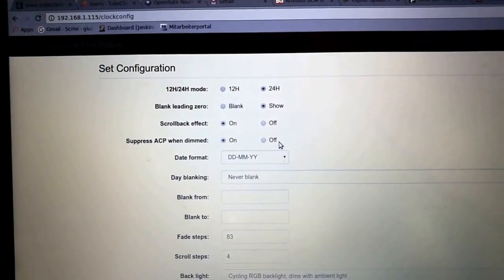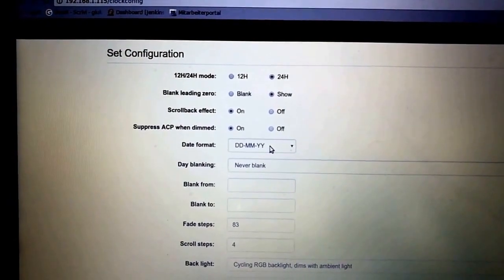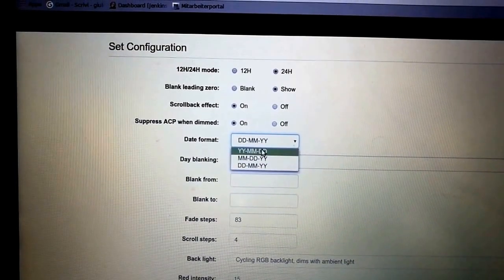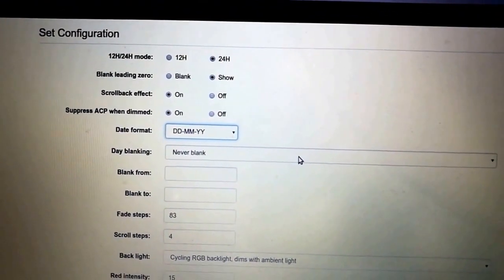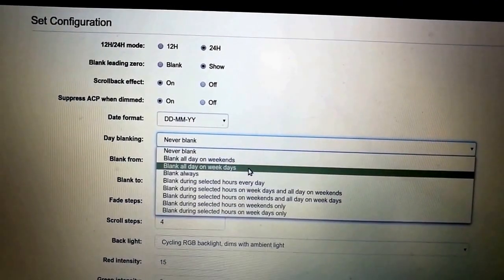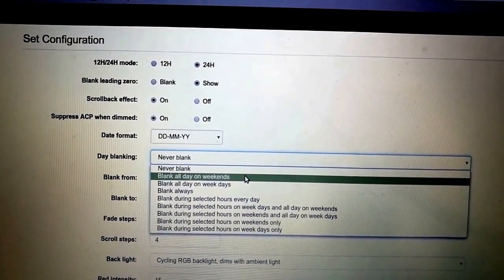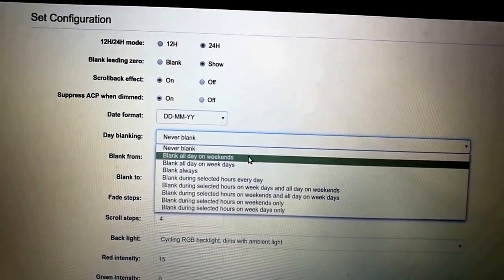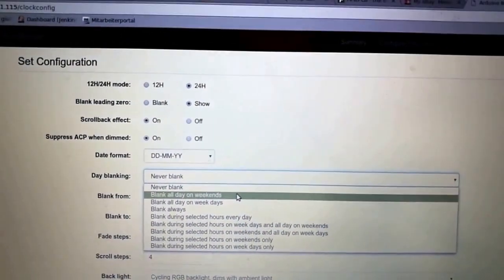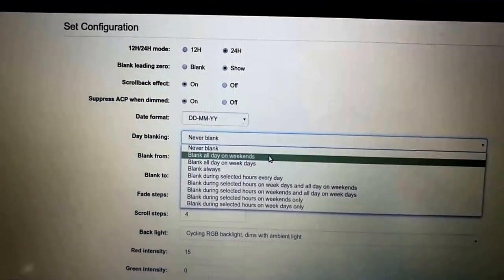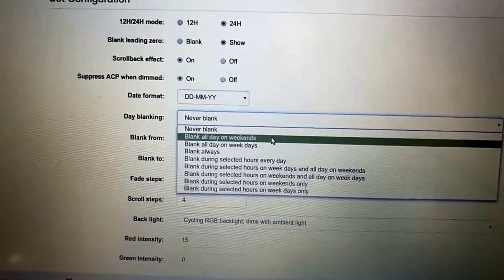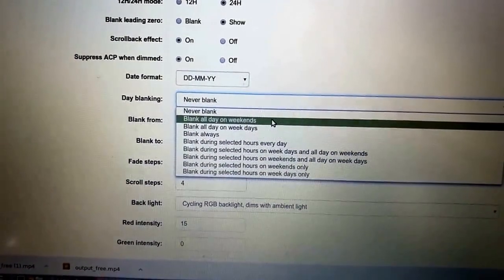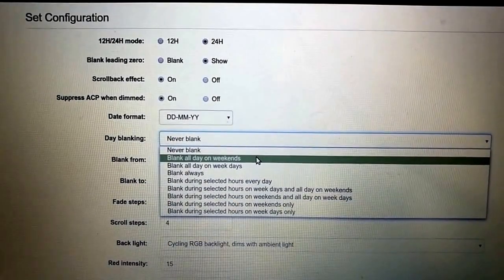You can select the date format: European, American, or year first. You can set up blanking of the clock as well. At the moment I've set it to never blank, but you can set it to blank on weekends or weekdays. Weekends is useful if you have a clock in the office. This also extends the tube life—all of the time that nobody's looking at the clock, you can blank them. You can still turn them back on if you want. Just press the button once and the tubes will come on for the rest of the minute. Press it twice for the rest of the hour, and three times for four hours.